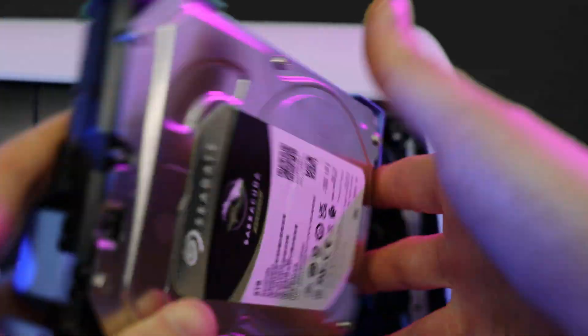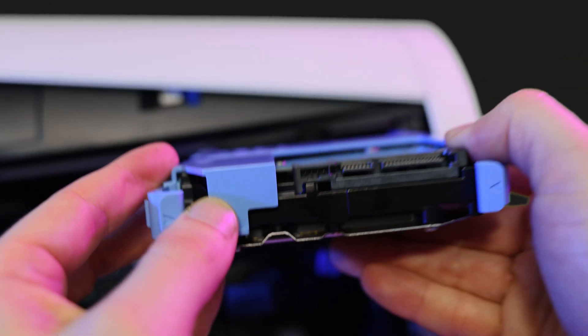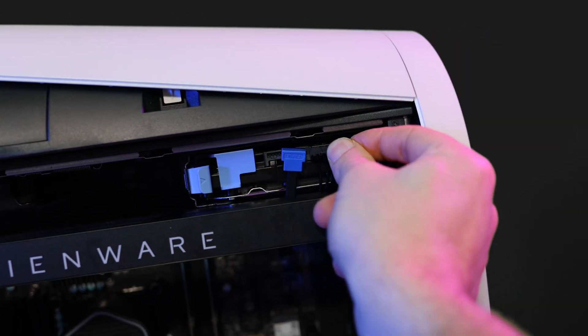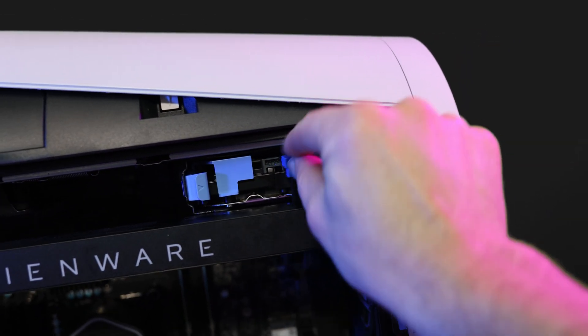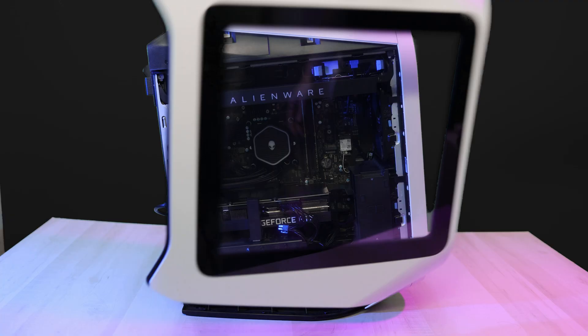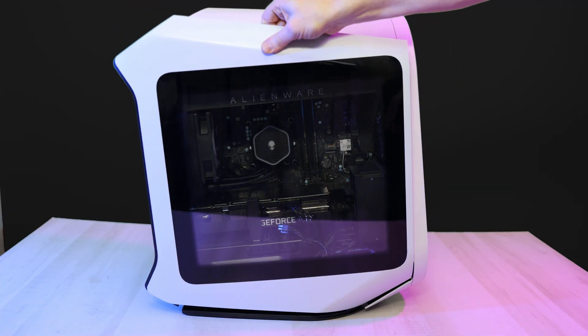After that, go ahead and slide it back in with the open side of the drive on the top, then plug the two plugs back in. Now let's close everything back up and set it up in Windows.